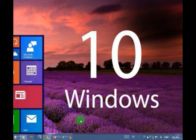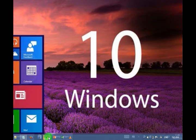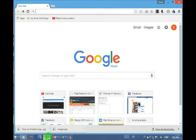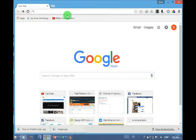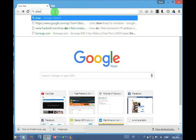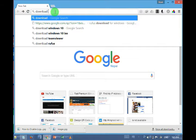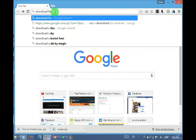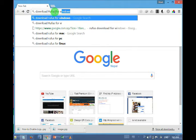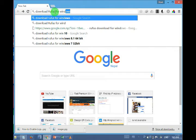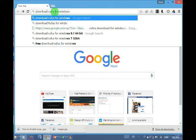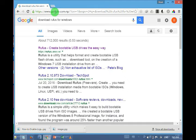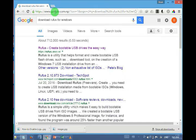I open the Google Chrome and in the search we will type download Rufus for Windows, then hit the enter button.